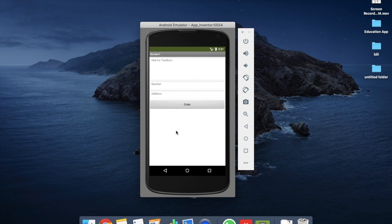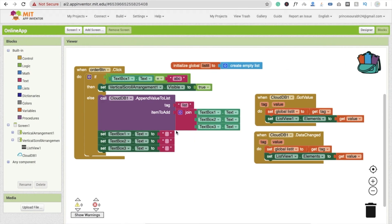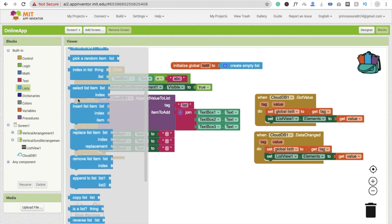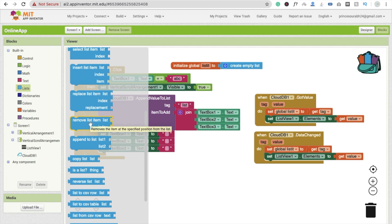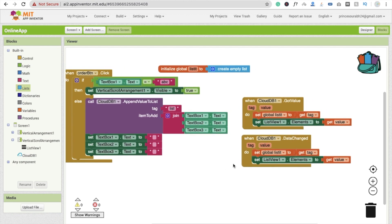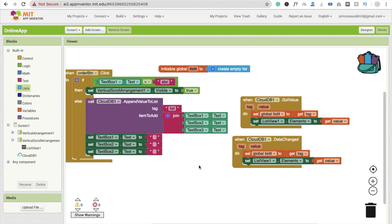There are more things you can do with this app. For example, you can add a feature so that when the owner clicks on a list item, it gets removed — since you'd want to remove fulfilled orders from the list. I'll create a separate video for list item templates. You can use the 'remove list item' option for that. You can also use a notifier component — whenever CloudDB updates, call the notifier to alert the owner that an order has been received.